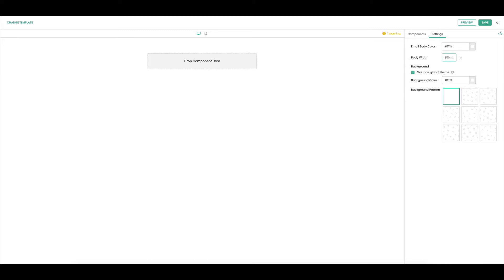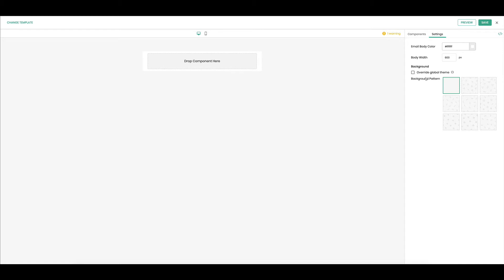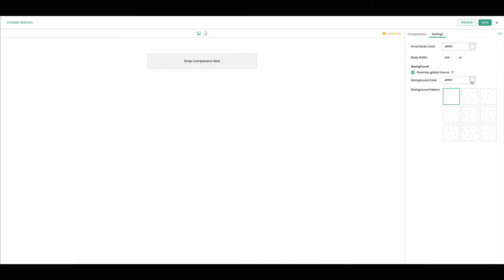The body width is 600 pixels, which is about best practices, so let's stick with that. For the background, when you start it's going to have the background color you chose in your global theme. I want to override that global theme and make it white.